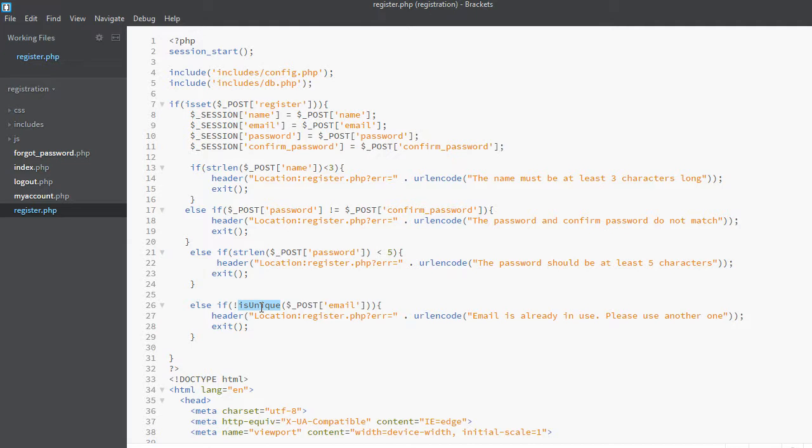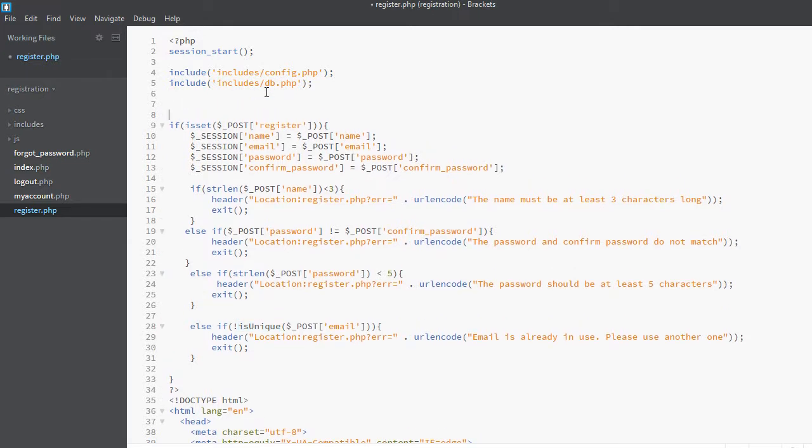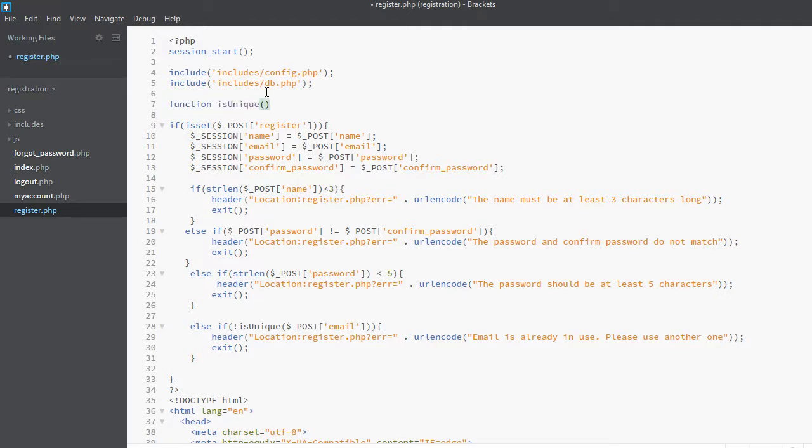Let's go and define the function. To define a function in PHP, we use the function keyword: function, and the name of the function is is_unique, and it is taking email as a parameter.